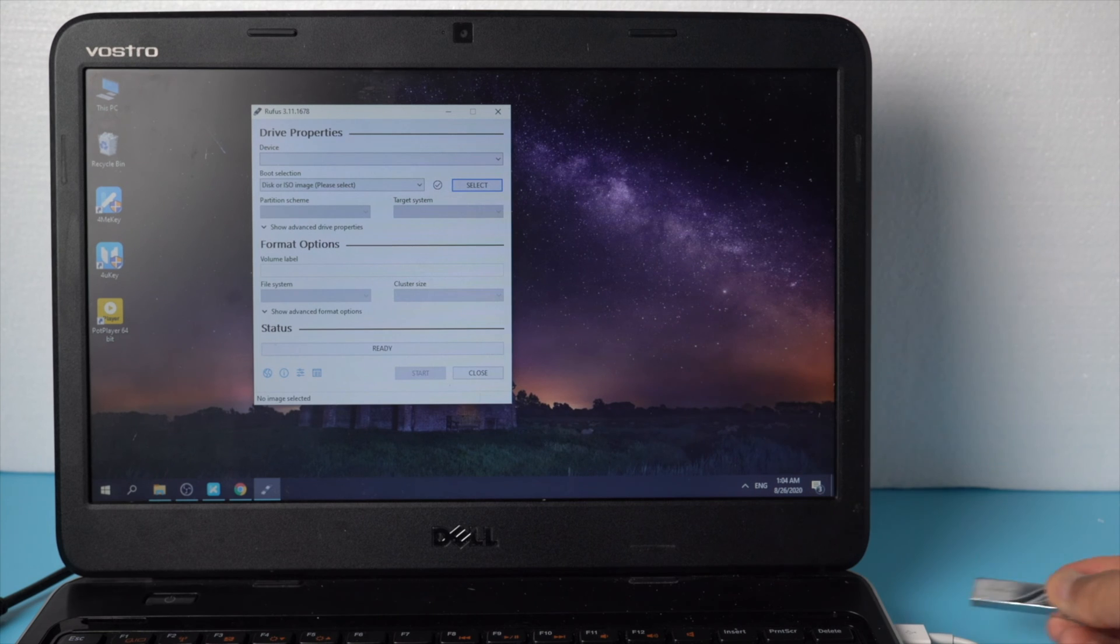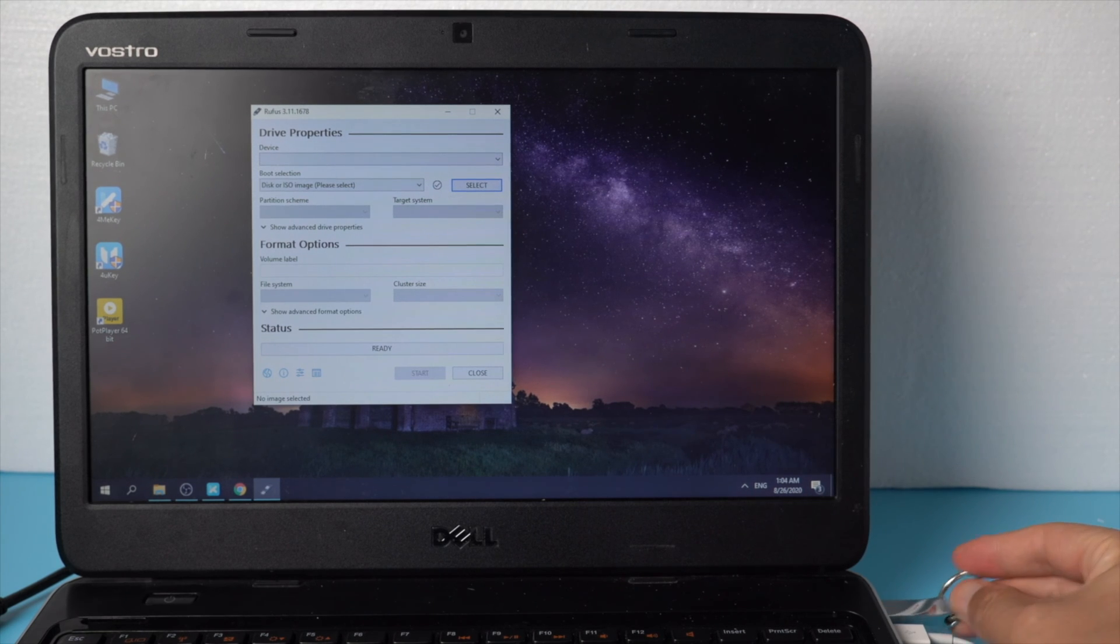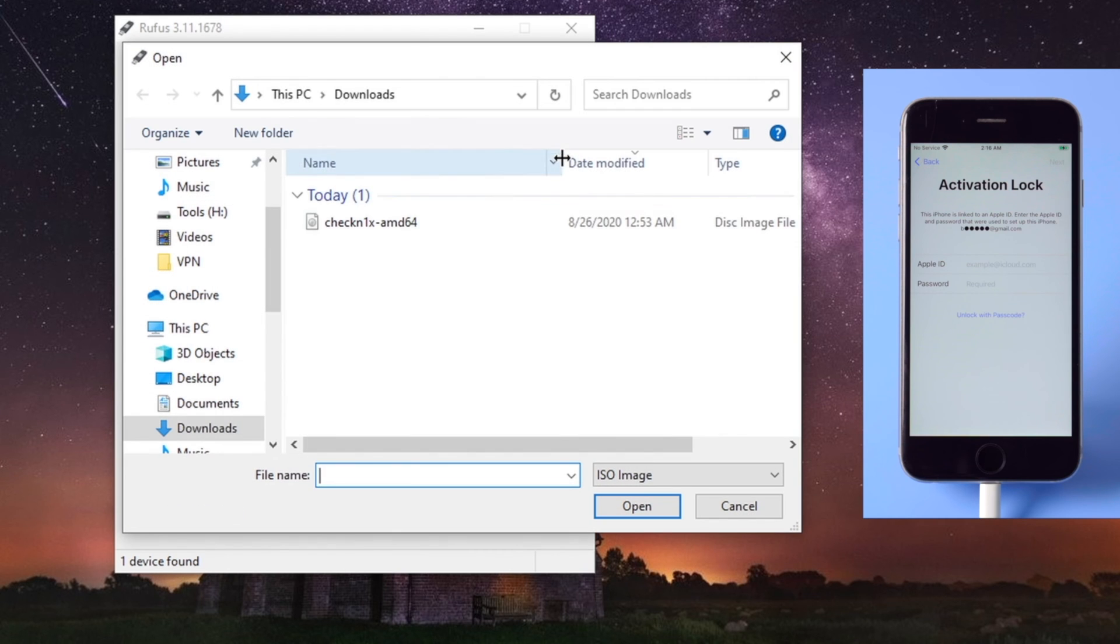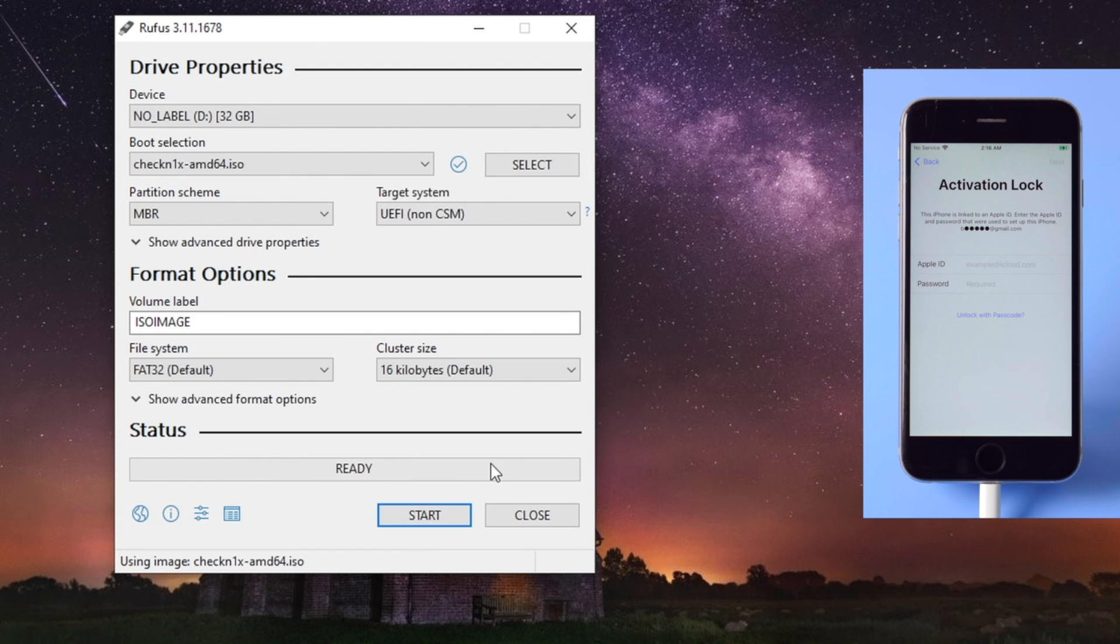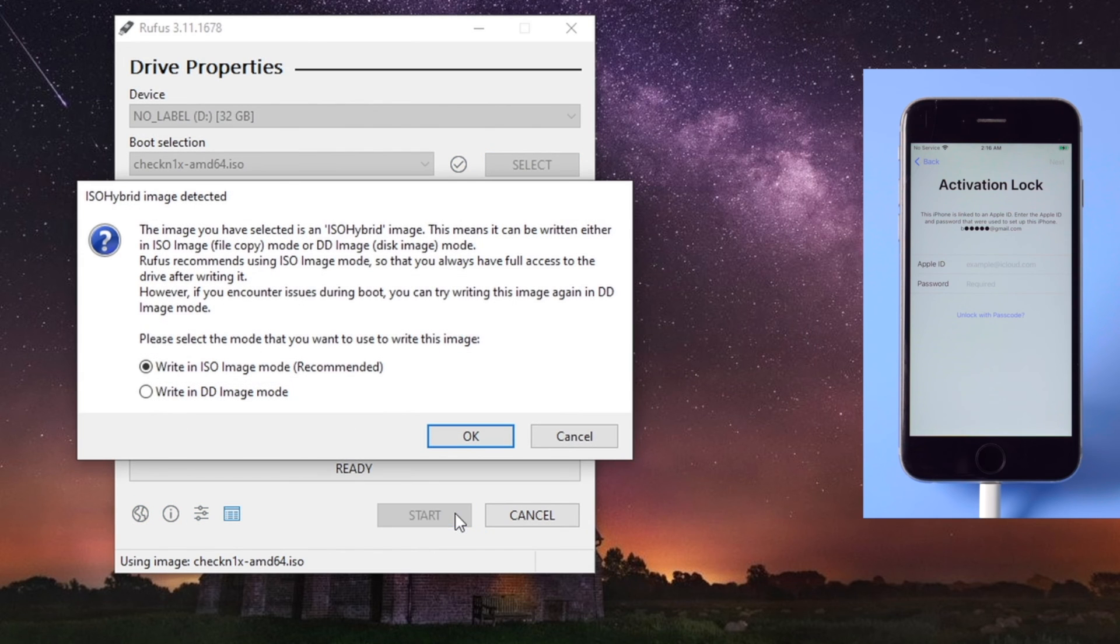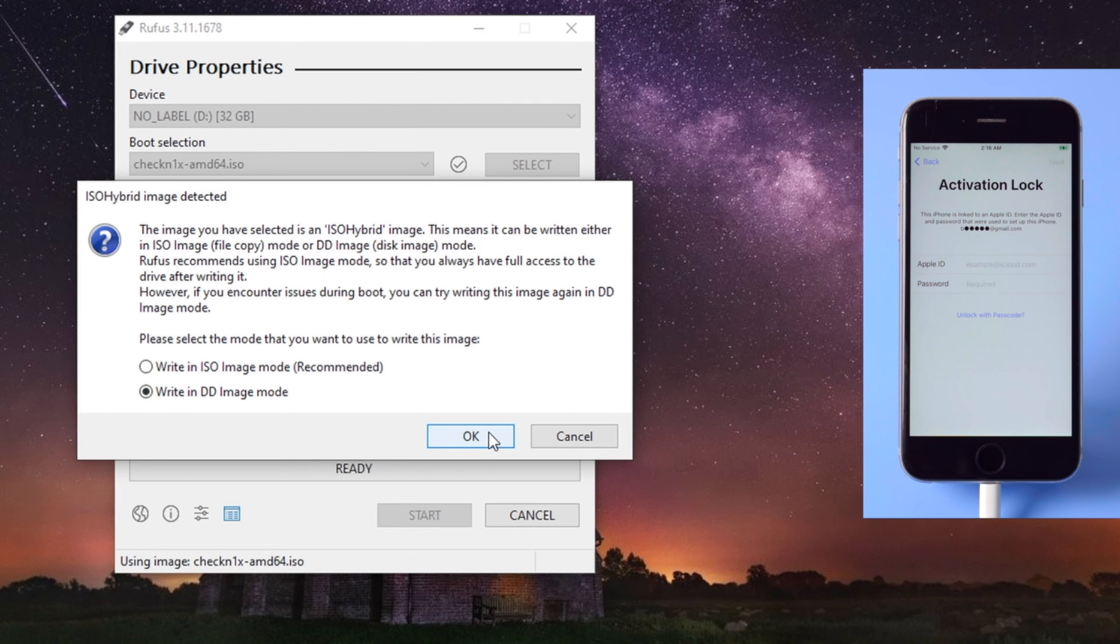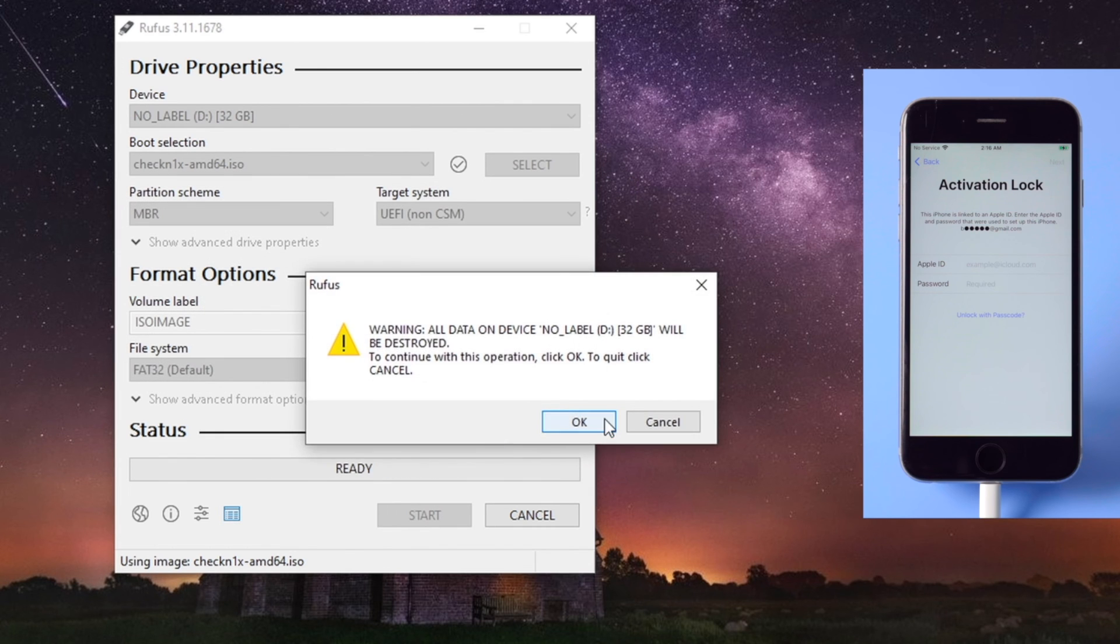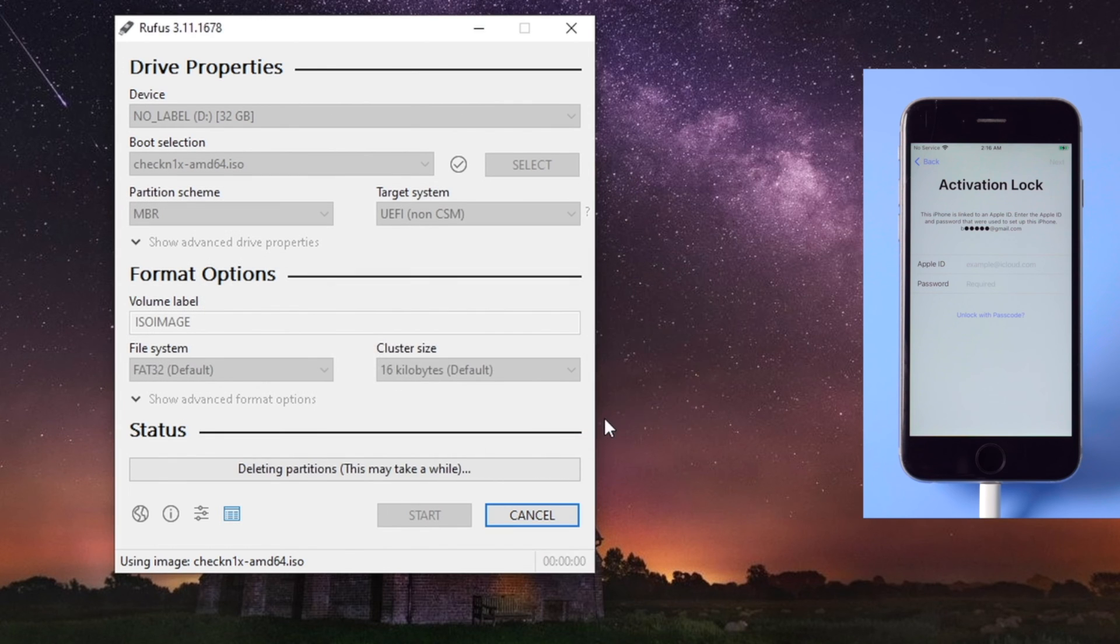Once done, open Rufus, then plug an empty USB thumb drive into your computer. Now head over to Rufus and select the checkra1n ISO file. Now we can start creating the bootable drive. Here we're going to choose the write in DD image mode, then hit OK for each pop-up.